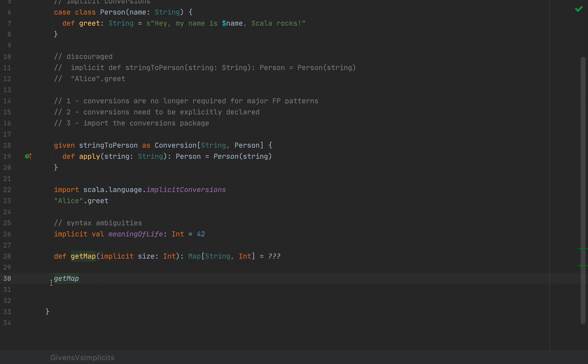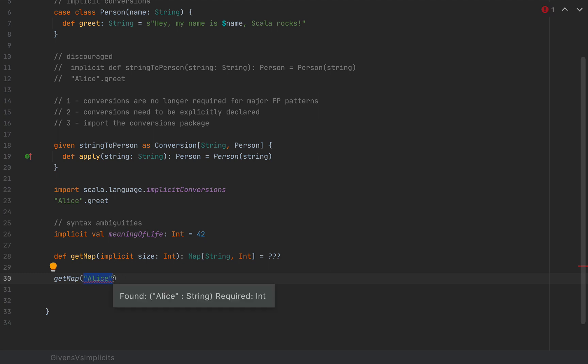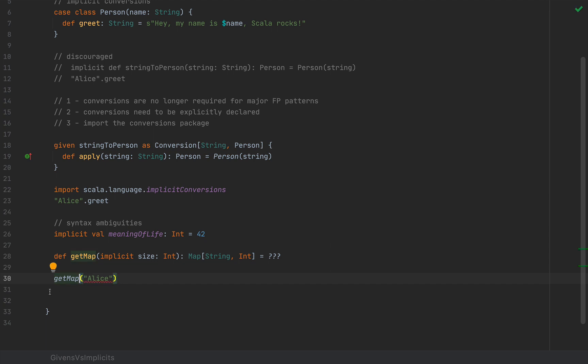But if I use this getMap method to return a map and try to invoke this map on a key like Alice, now this would be a problem because now I want this argument Alice to be invoked on the returned map. So I want the compiler to automatically insert the value 42 here so that I can call Alice here.